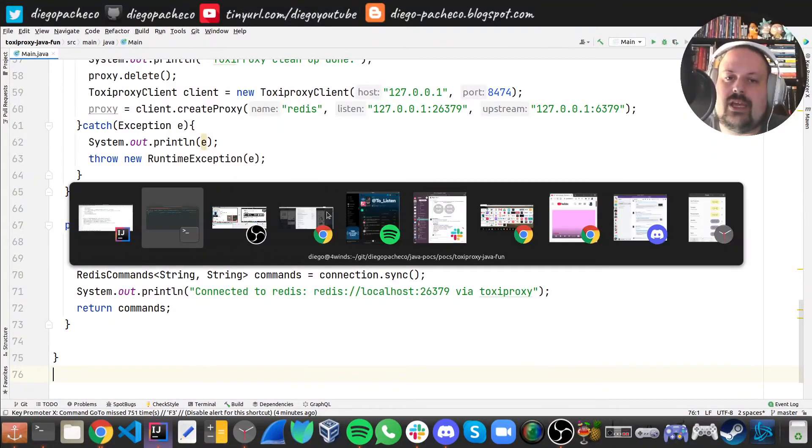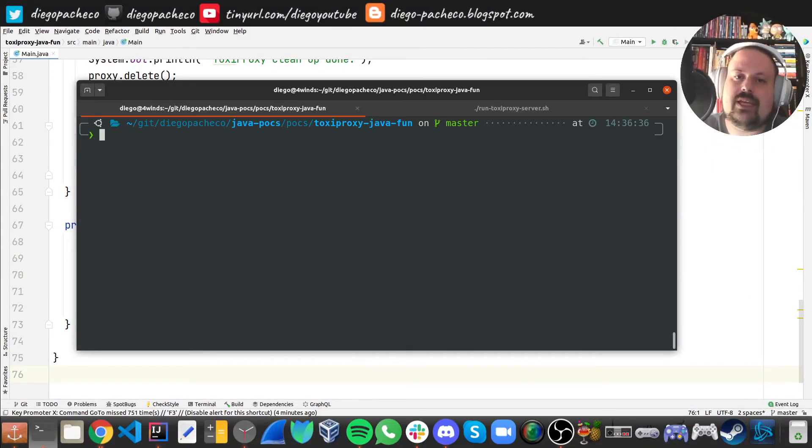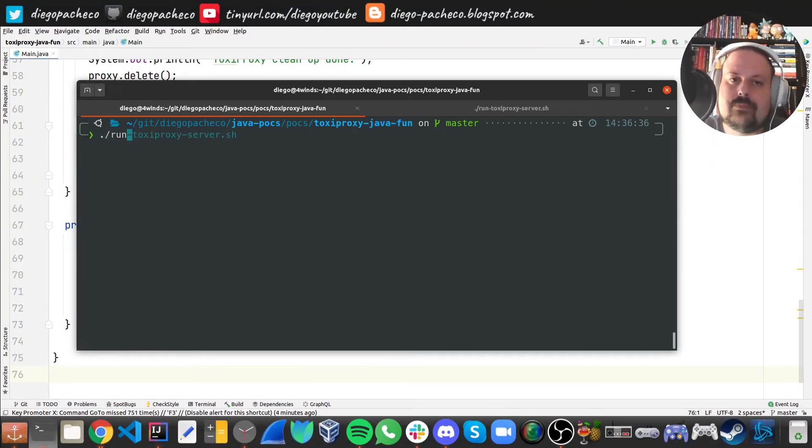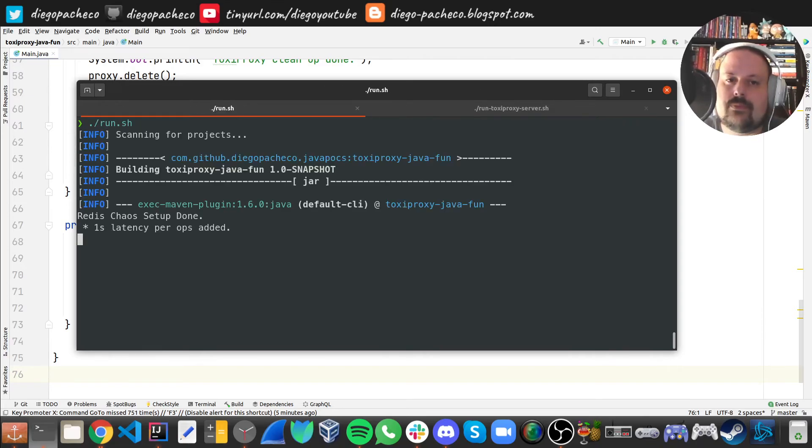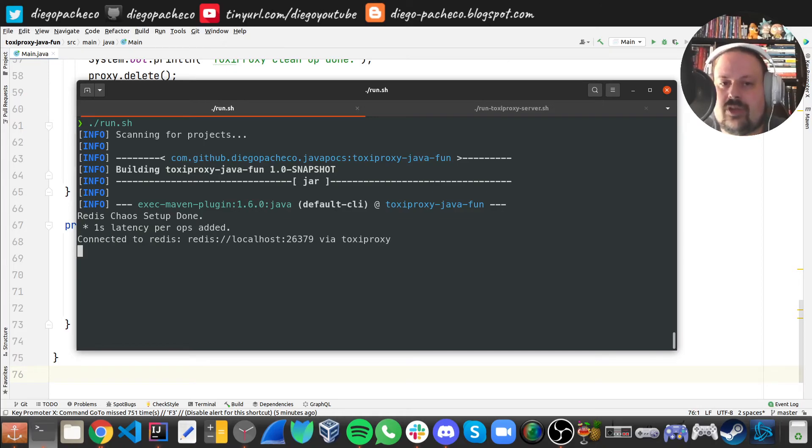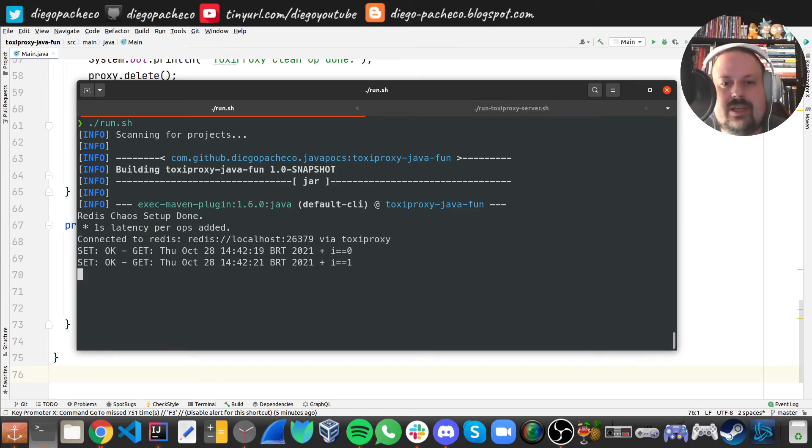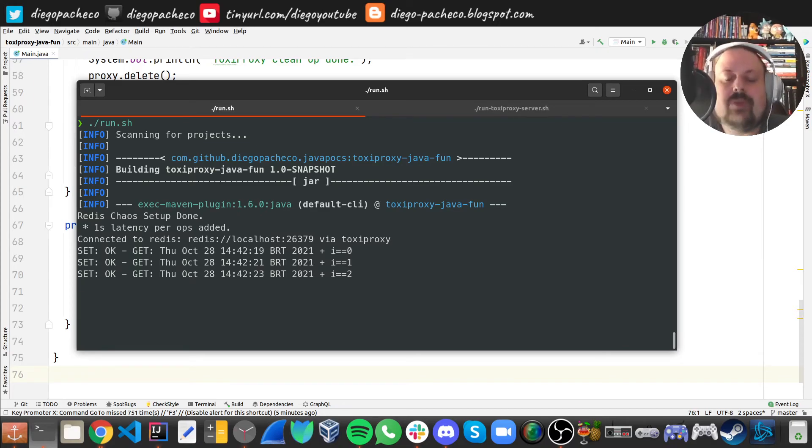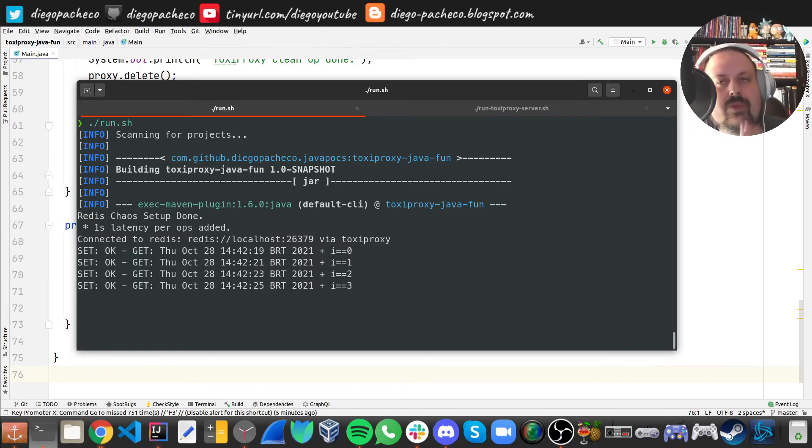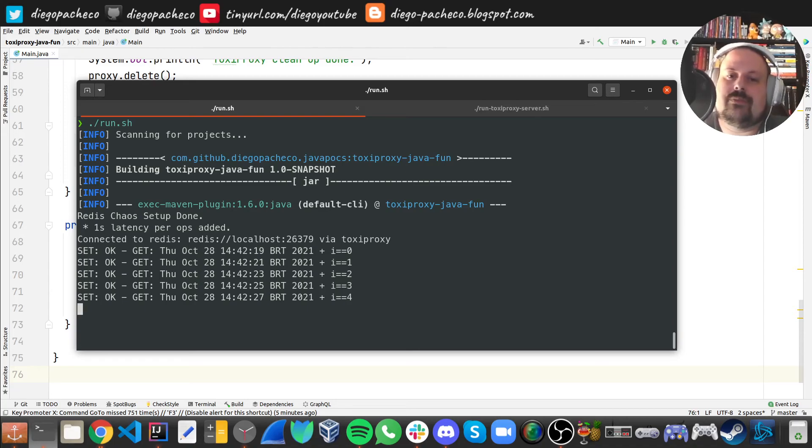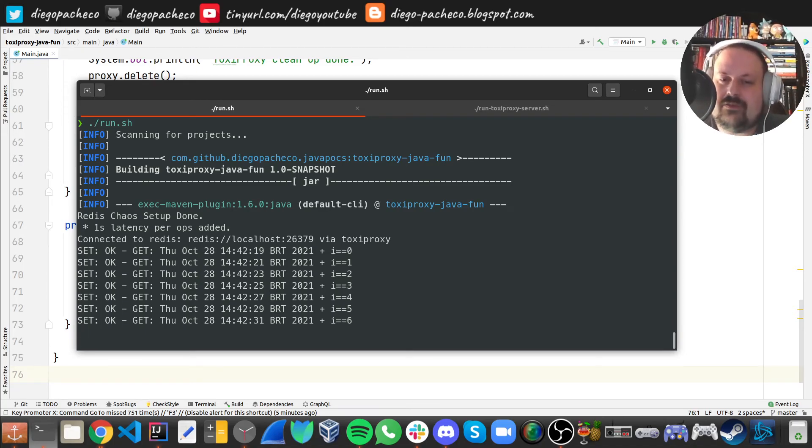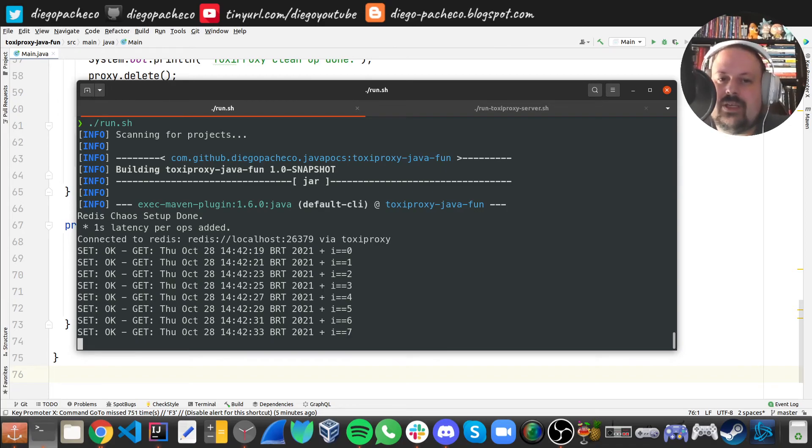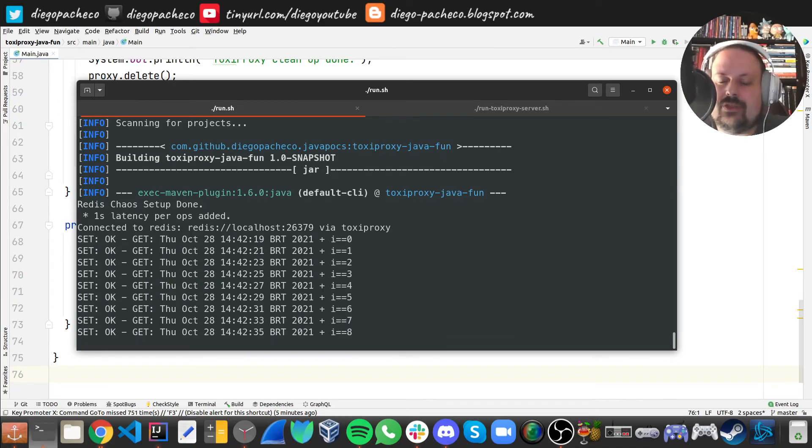So we can run this application. There we go. Setup ready, setup proxy, connected. Now you're going to see it's pretty slow. It's going to be pretty slow for a while. When we reach that threshold, it's going to be lightning fast and then it's going to end because we're going to be removing the chaos. So far, the chaos is on and we can see it's pretty slow.